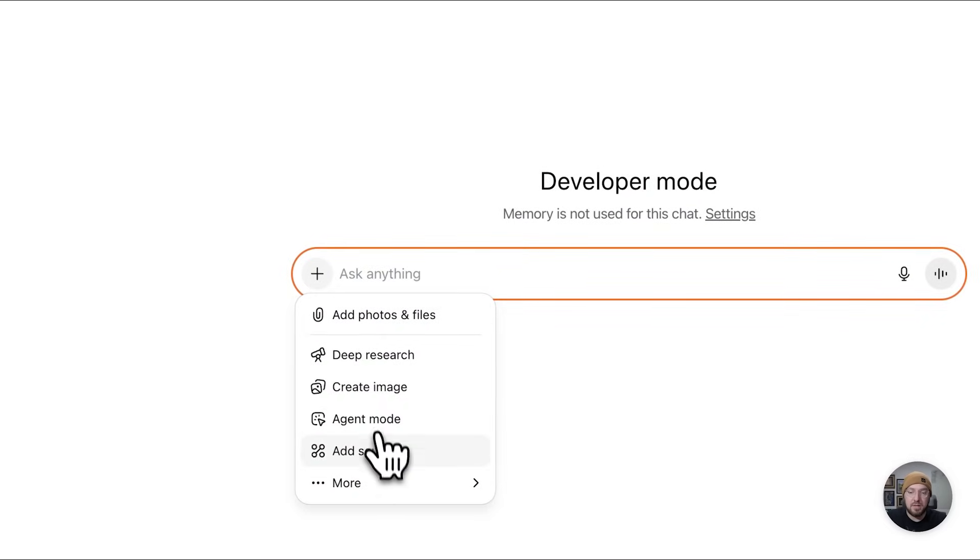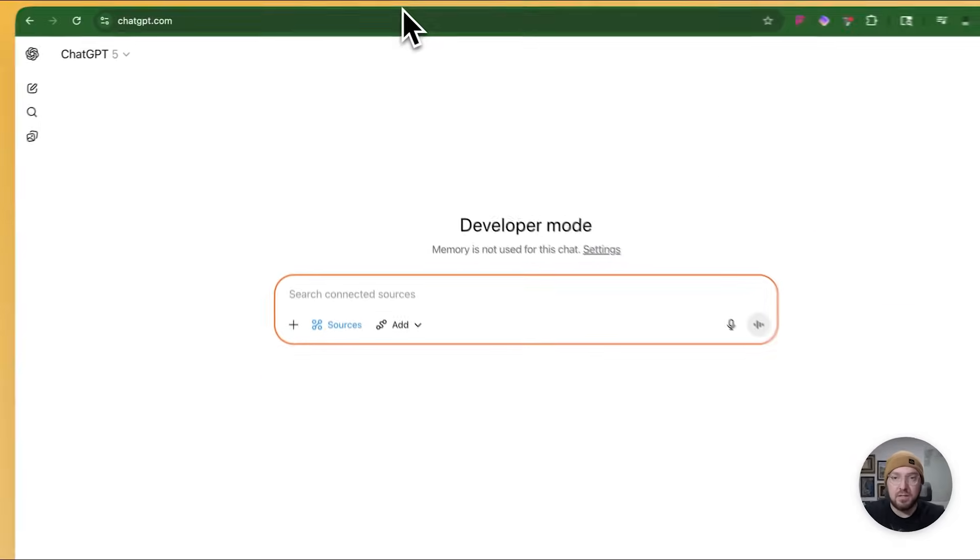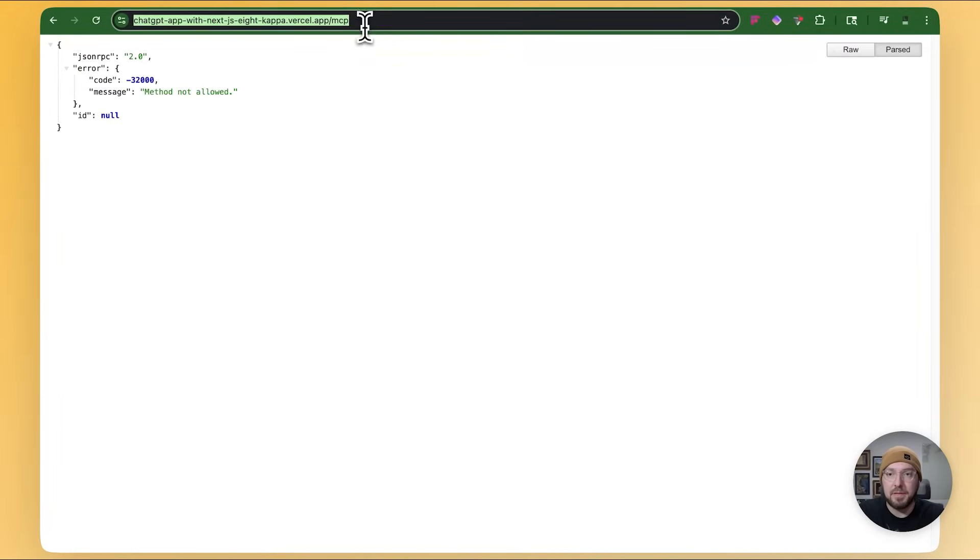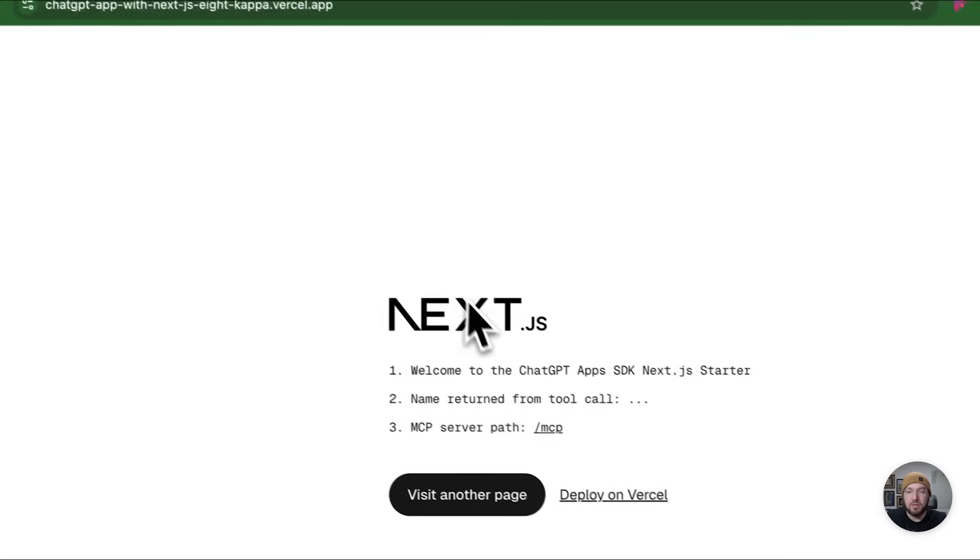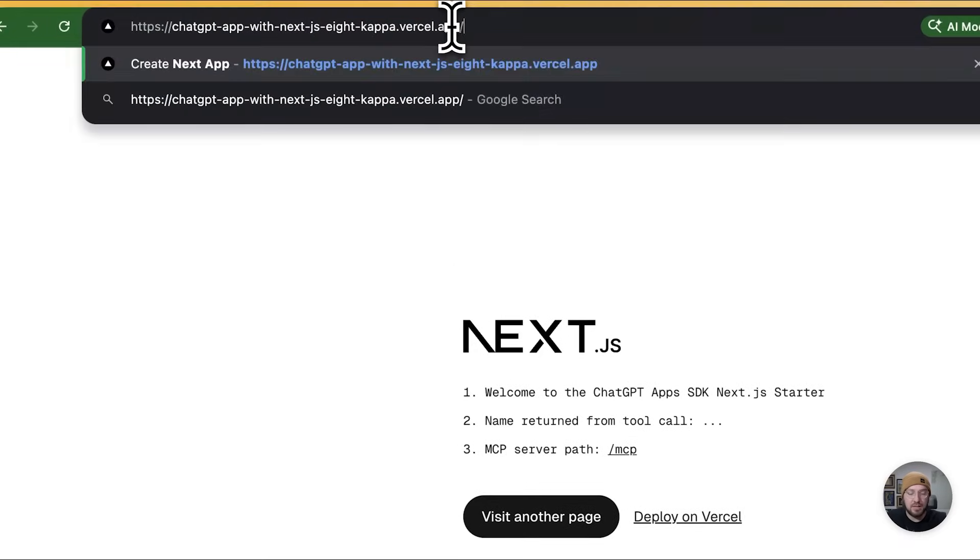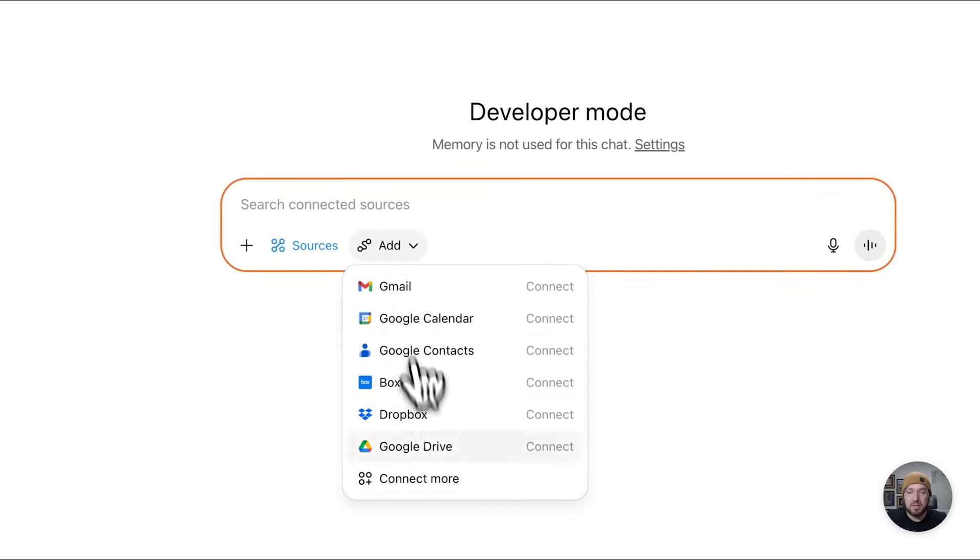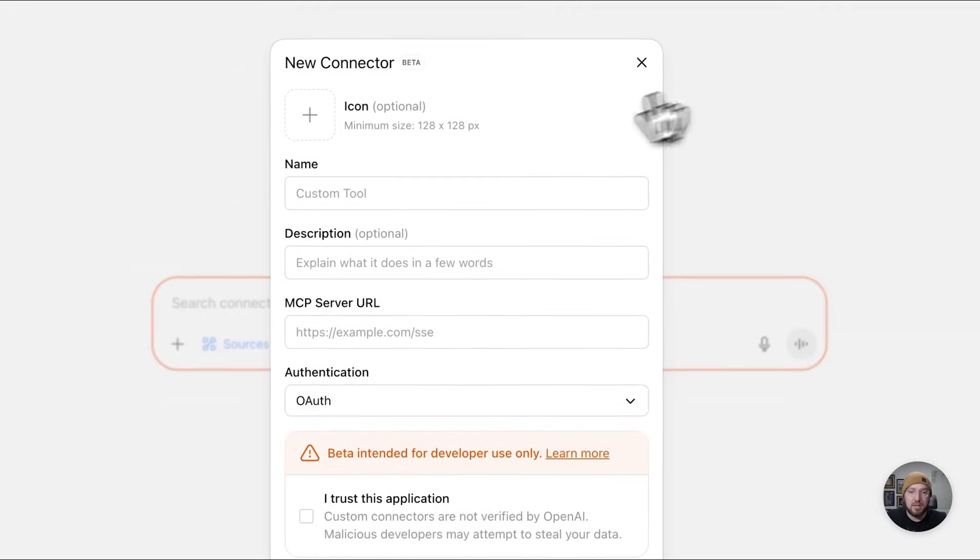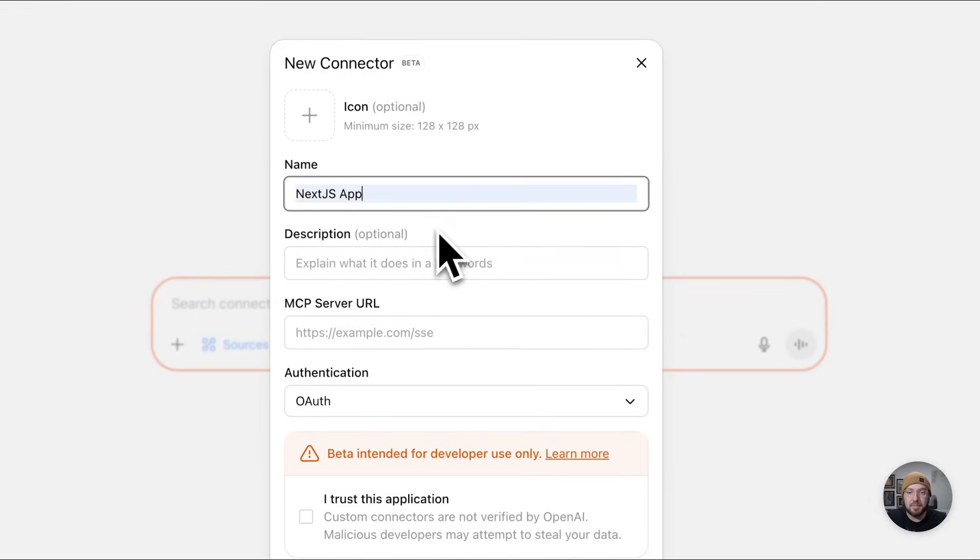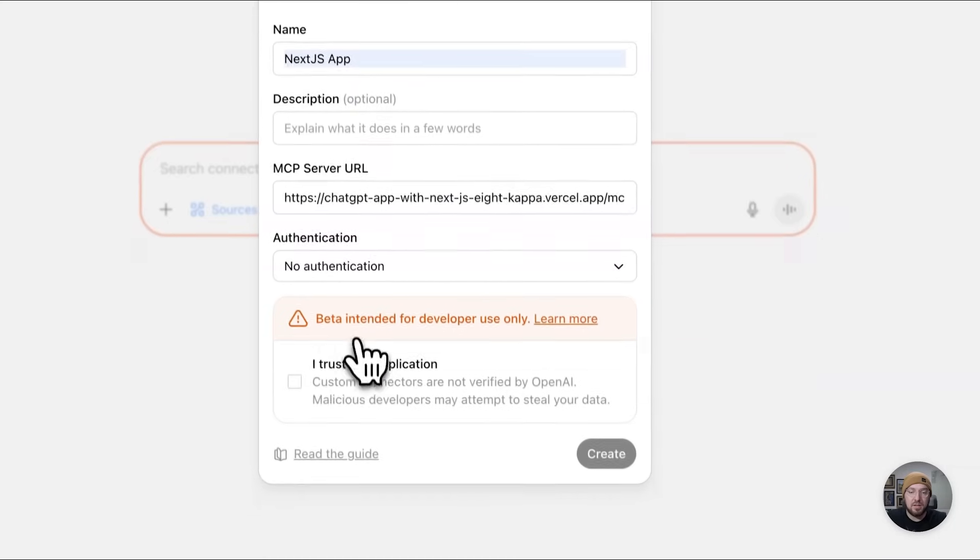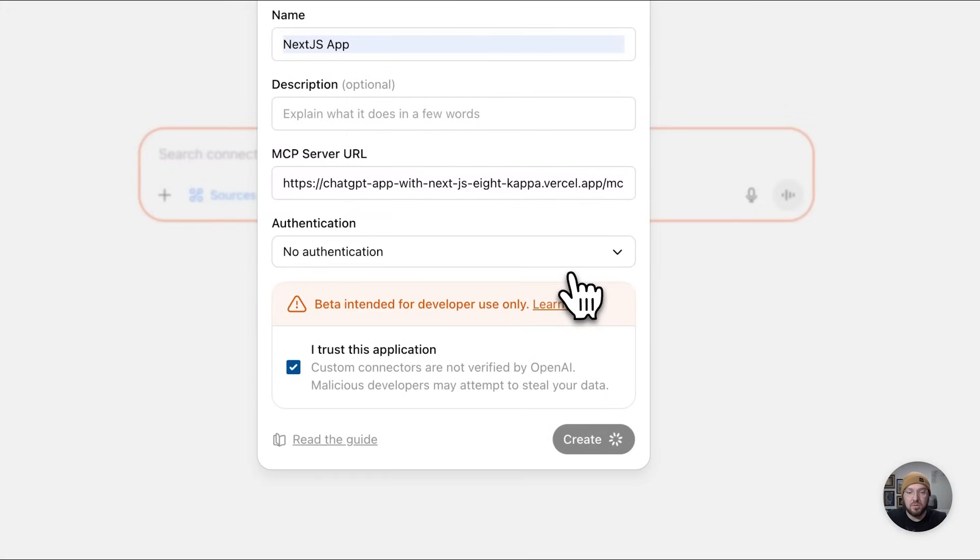So if you come in here and you go to Add Sources, what you need to do is take your API or your URL, so this, and then I'm just doing a slash MCP. I'm copying that and I am going back over to Chat. I'm going to click Add, Connect More, go to Create. We'll just say Next.js app. We'll go ahead and put this in here. I don't have authentication on here and I am going to say trust this application and go ahead and create.